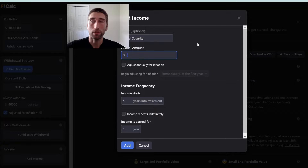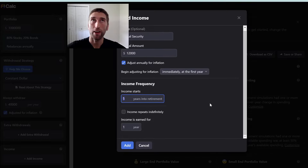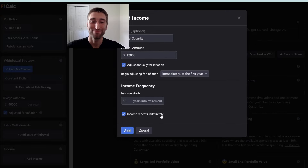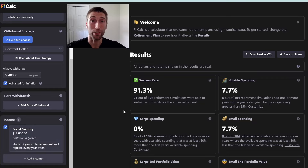Let's say you expect a low amount of Social Security because you retired early — we'll say $1,000 a month. They do adjust annually for inflation, as it's built into the law of Social Security. If you retired at 35 and expect to receive Social Security at full retirement age of 67, that's 32 years into retirement. The income repeats indefinitely until you expire. Adding this brought our success rate up just a little bit, because it's 32 years into the future — you're retired for 32 years before you start receiving that income, which is why it didn't affect the success rate that much.